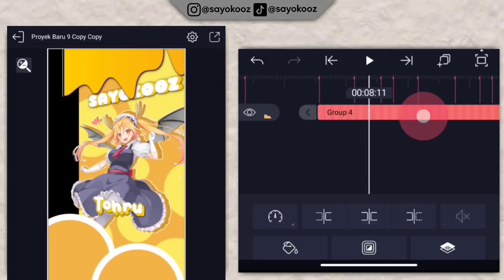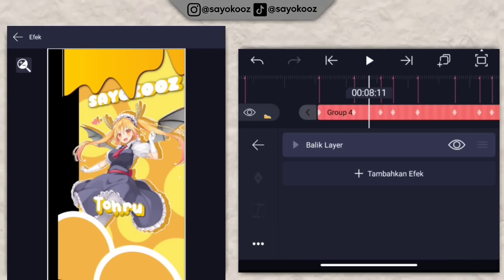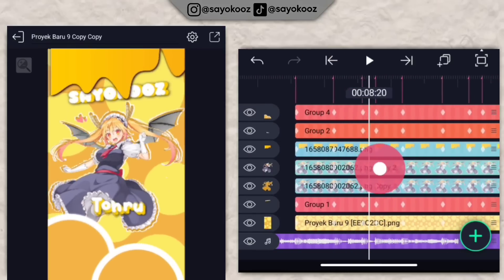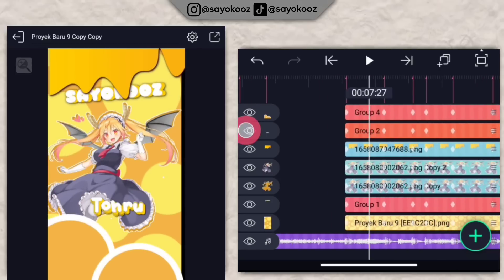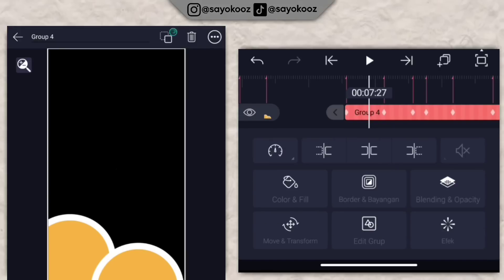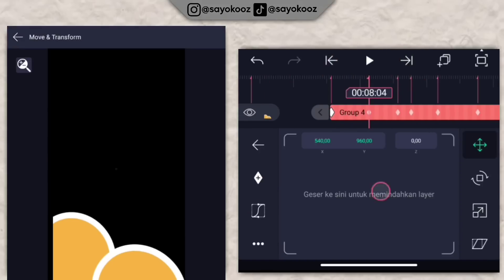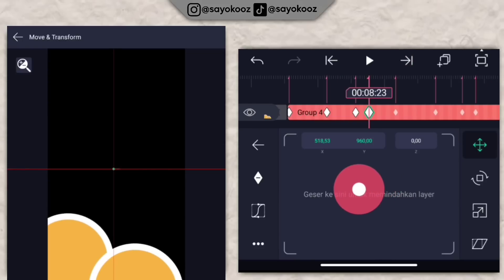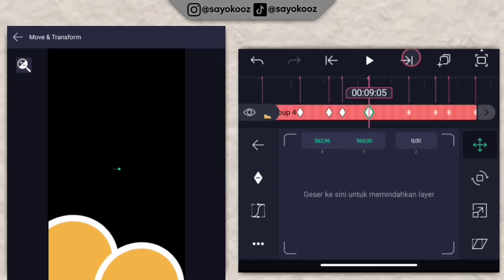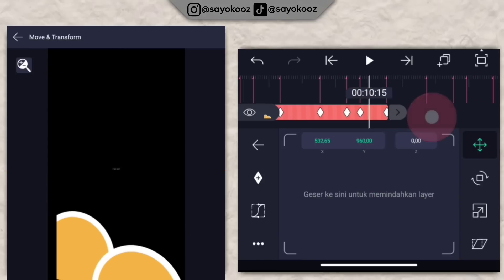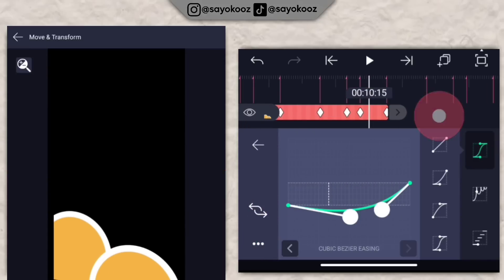Klik lingkaran, klik efek, klik tempel efek balik layarnya tadi. Jadinya seperti ini. Kembali di durasi paling awal. Klik lingkaran tadi, klik move dan transform, tambahin keyframe, geser ke bagian kanan sampai di bagian akhir. Pergi ke kurva, klik titik 3, klik tempel kurva semua bingkai.